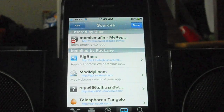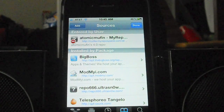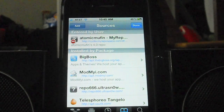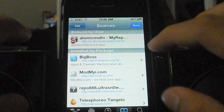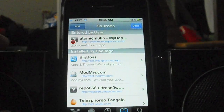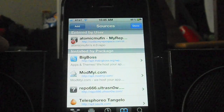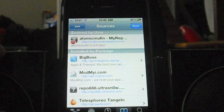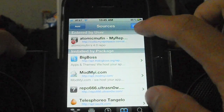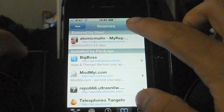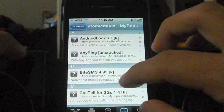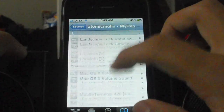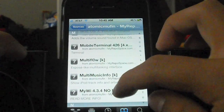Sorry that took a little longer than I'd like — I had a little trouble adding the source. If that happens to you, just keep trying and wait until it actually adds. Once done, tap Done and tap into Atomic Muffin. Scroll down until you find MultiFlow.